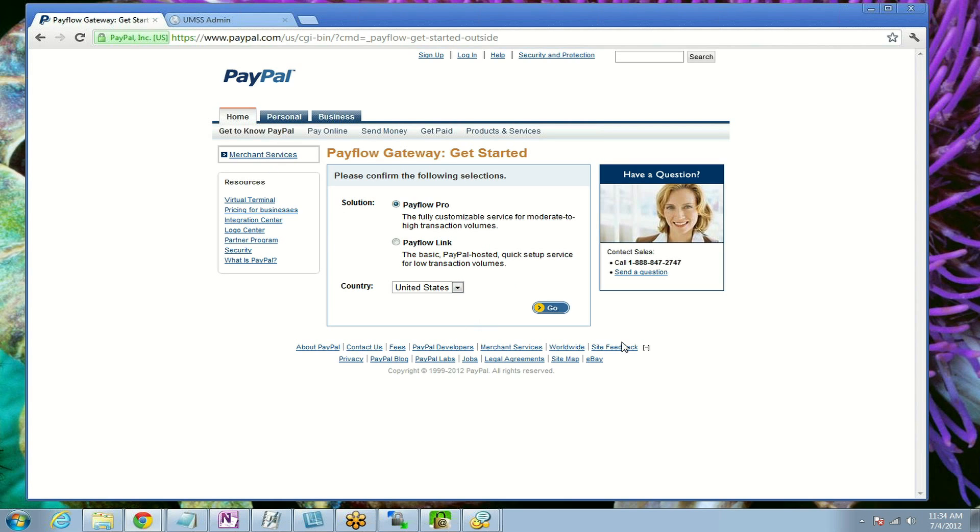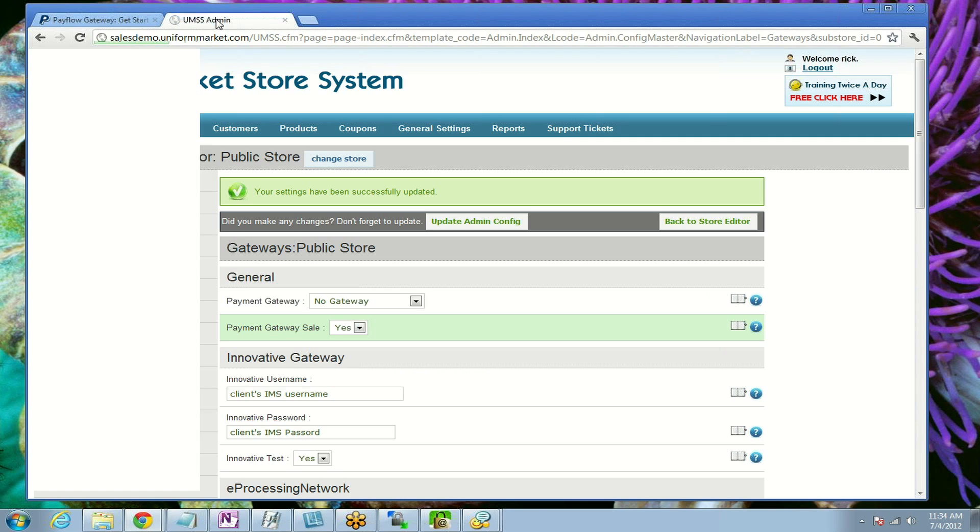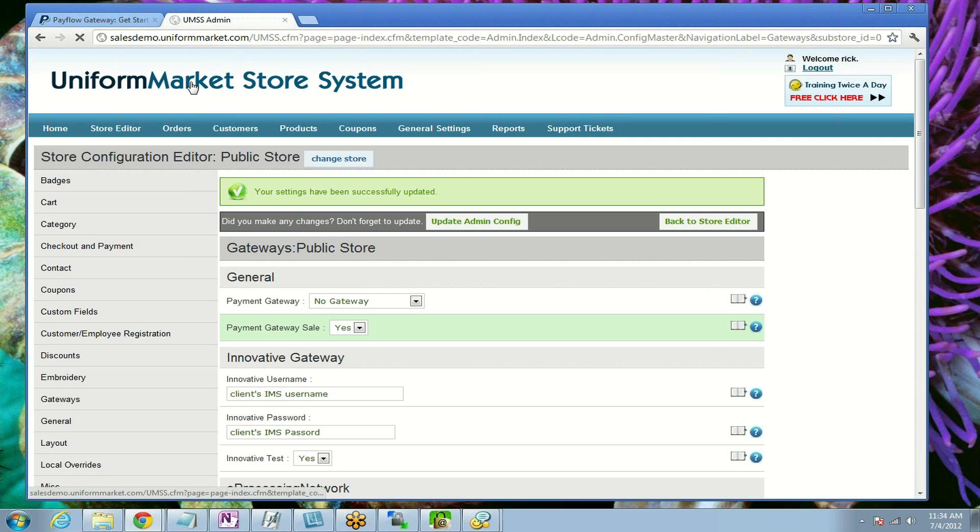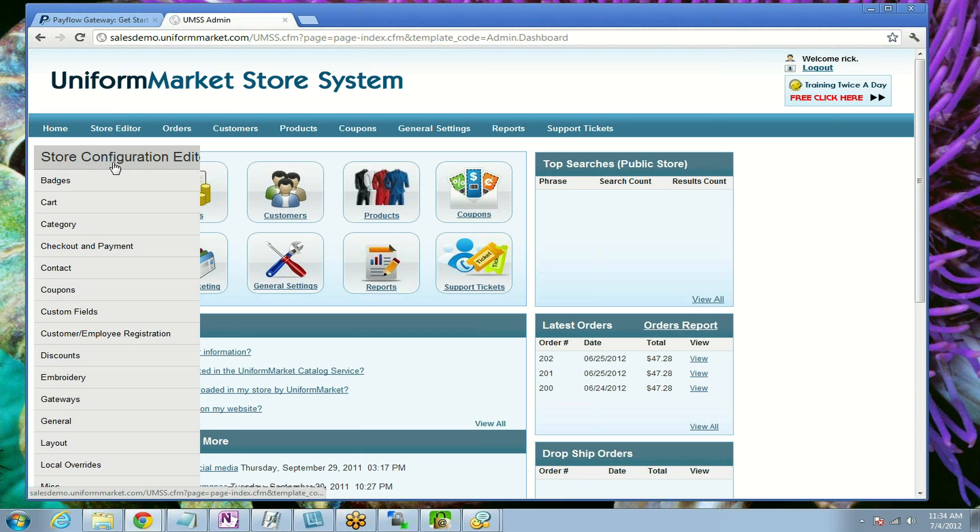Once you've completed all the forms, you'll have the information you need. To tie it into your website, go to the admin of your website and once you log in, you'll see a screen like this.